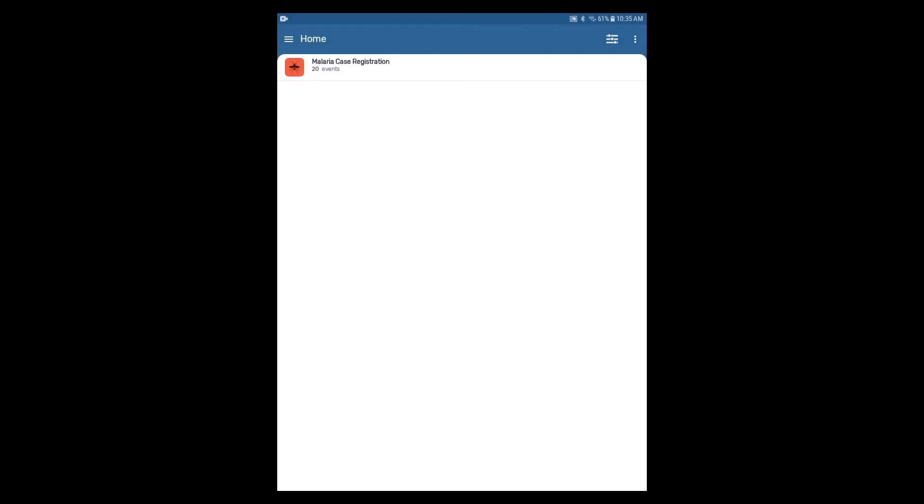Let's register an event for the Malaria Case Registration Program. Note that both the color and the icon that represent the program can be defined by the user in the Maintenance app, which is accessible in a web browser.